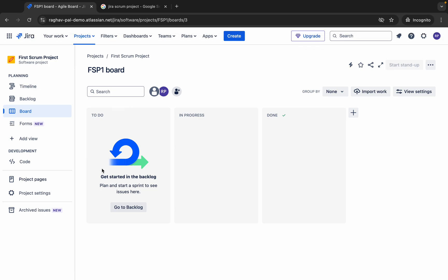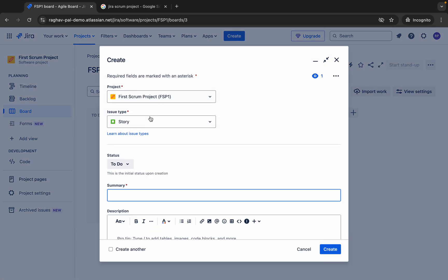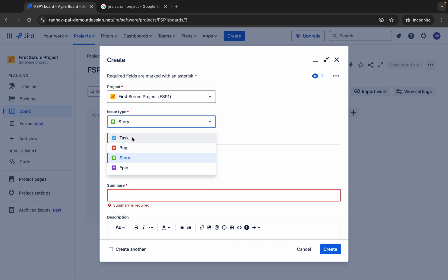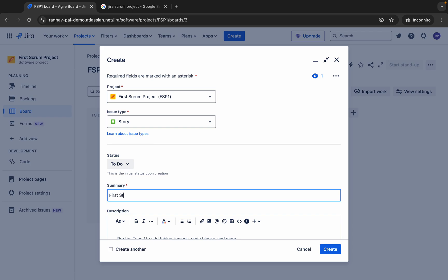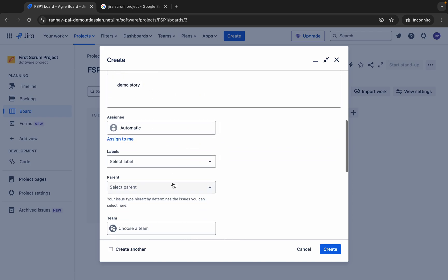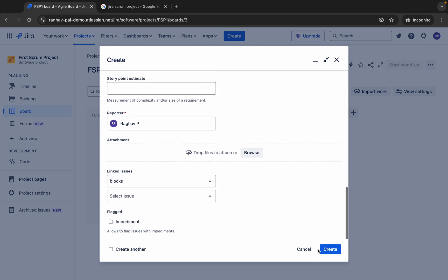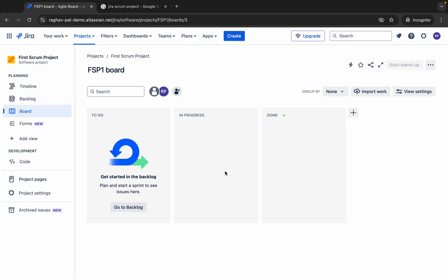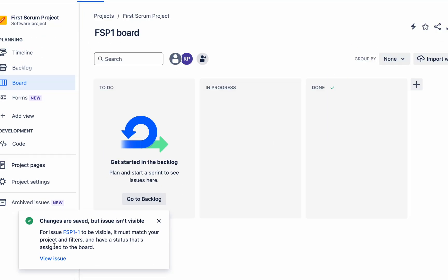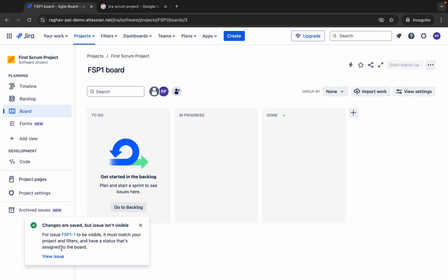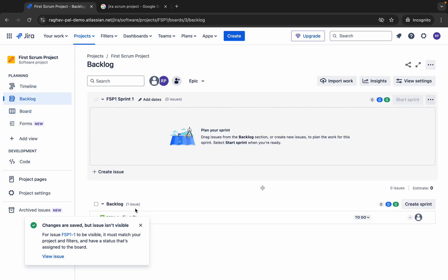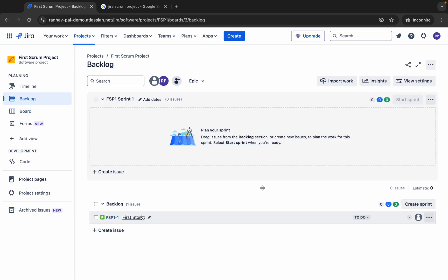We have got our project here and now again I can click on create to create an issue. I can create story, task, bug, etc. I will say this is a first story. I will say demo story and then you can see all these options here and then I will say create. You can see this is available now in the backlog. I can view the issue or I can go to the backlog and here you can see my first story is here.